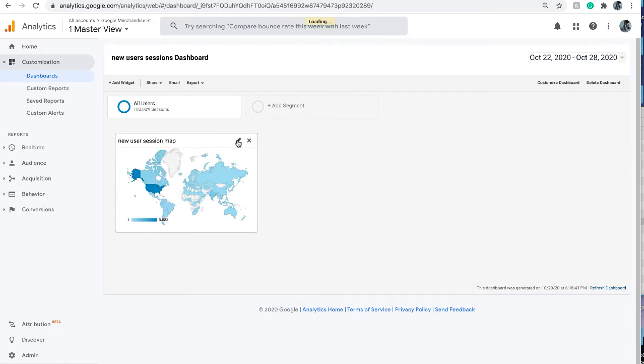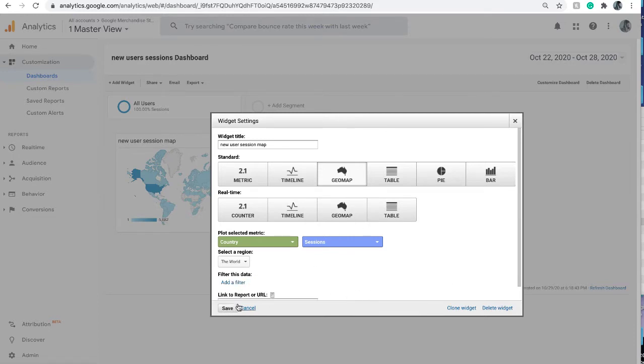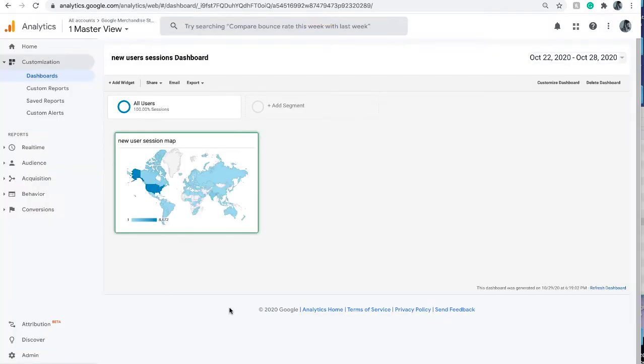It will display a map with their sessions created by the new users. We can also edit it after we created it. For example, if I don't want this filter anymore and want to include all users, I can just save it.